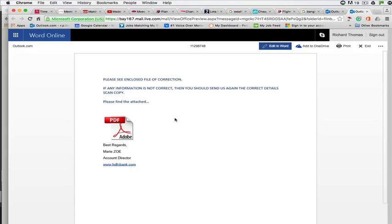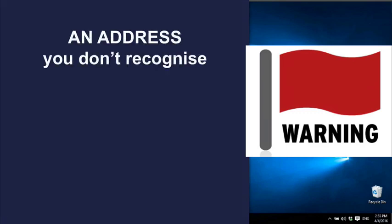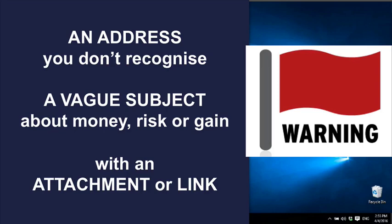Follow the red flag signs: if there's an address you don't recognize, with a vague subject that's about money, risk, or gain, and it has an attachment or a link you don't recognize, delete it immediately.